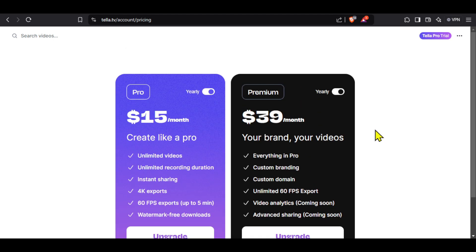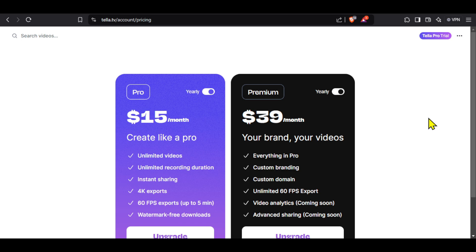So, this was how you can get a 30% discount on Tela TV. If you want to know about an amazing AI tool to build a website, you can check this video right here. If you liked this video, then do drop a like and subscribe to my channel for more such helpful videos. Thanks for watching and I will see you in a new video.